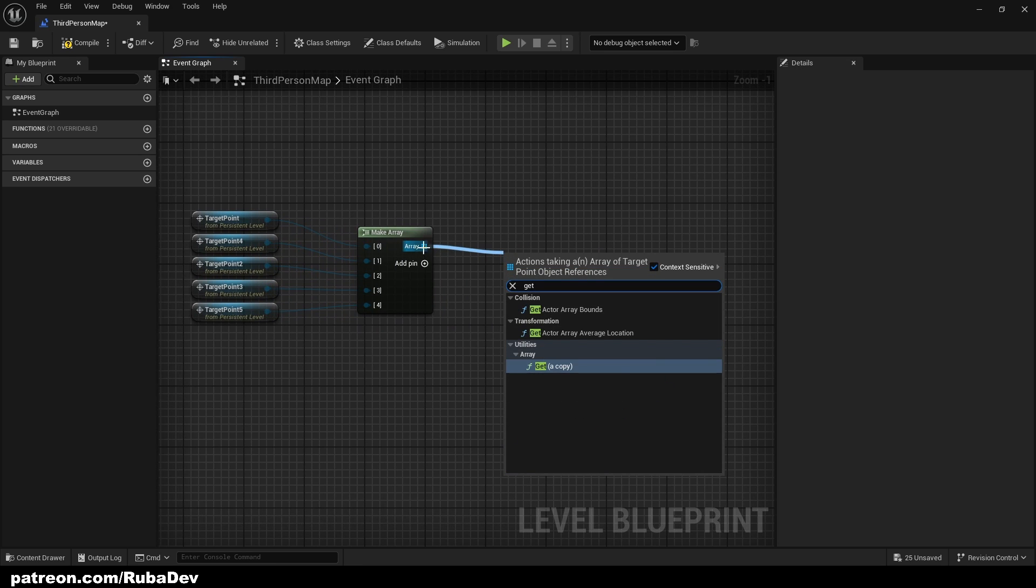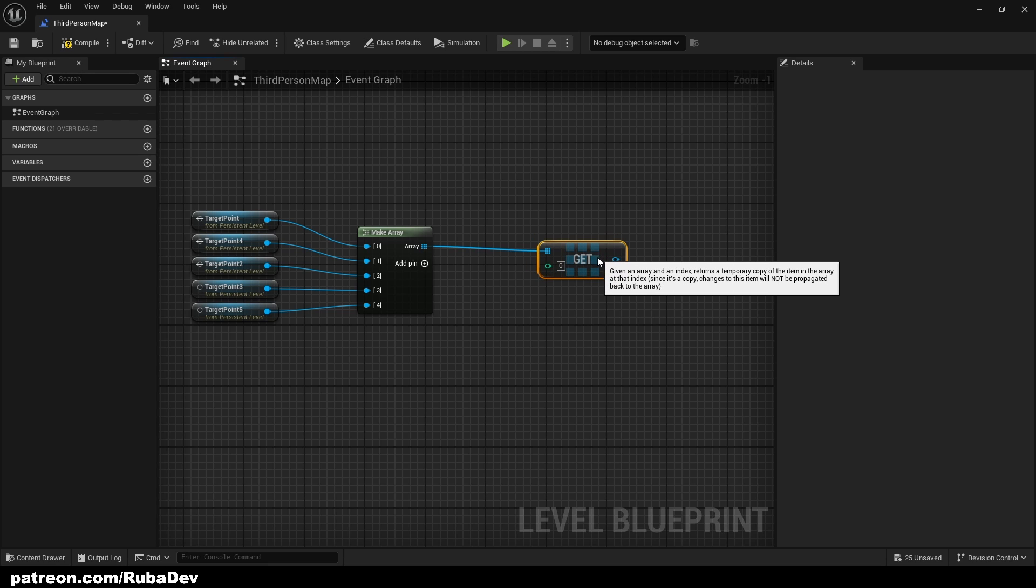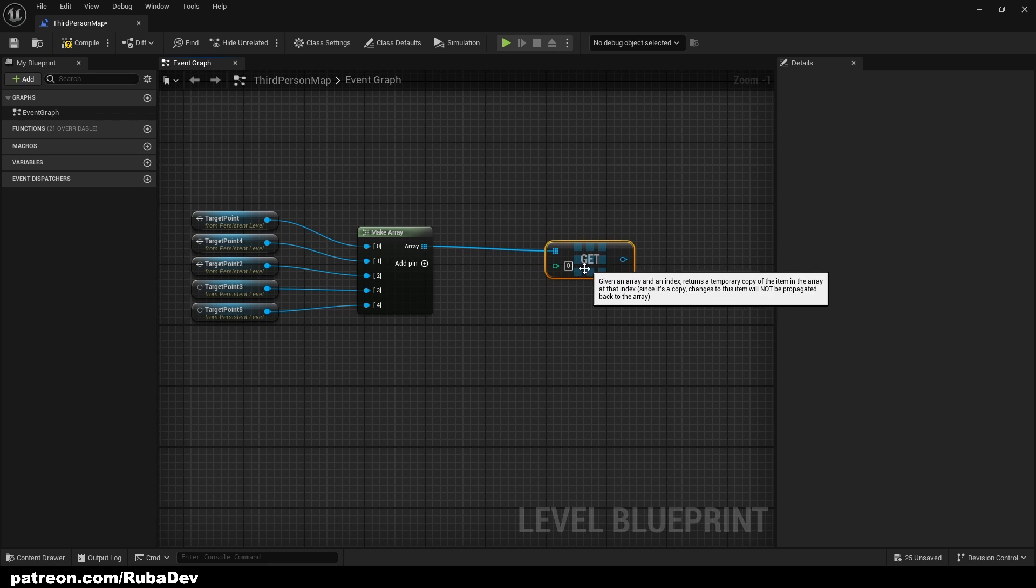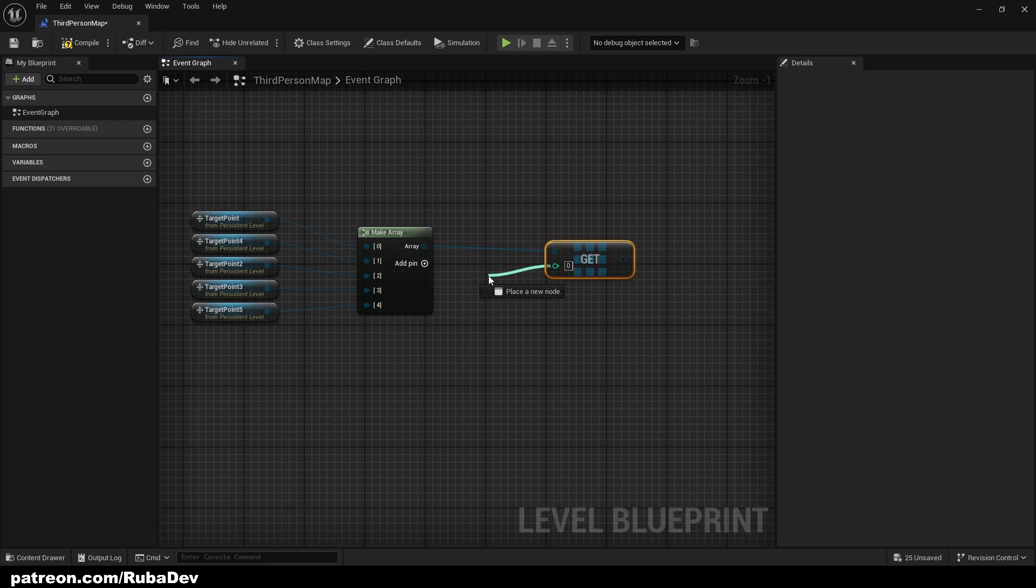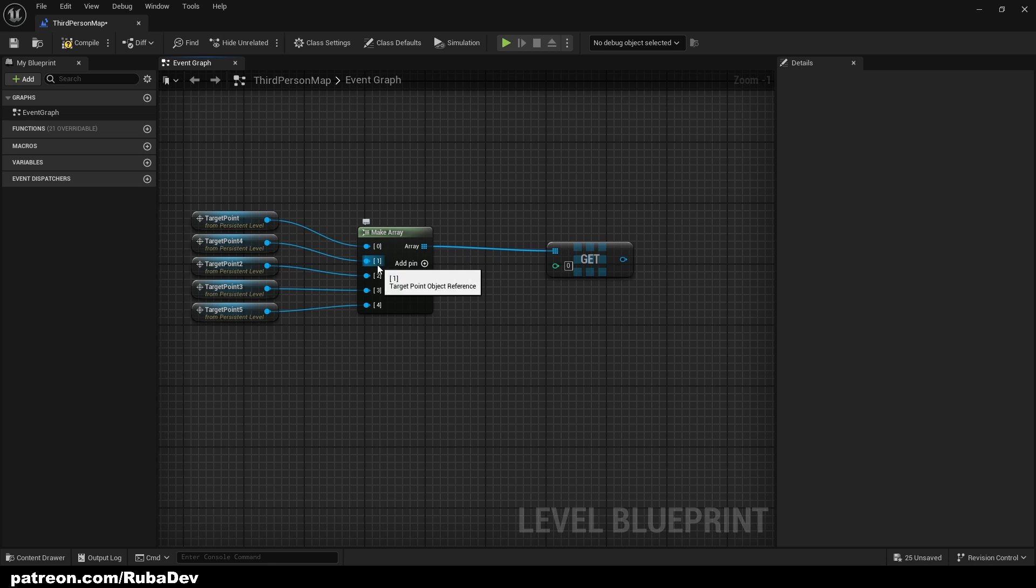Like this. And from the array we're gonna get, so we're getting a copy.